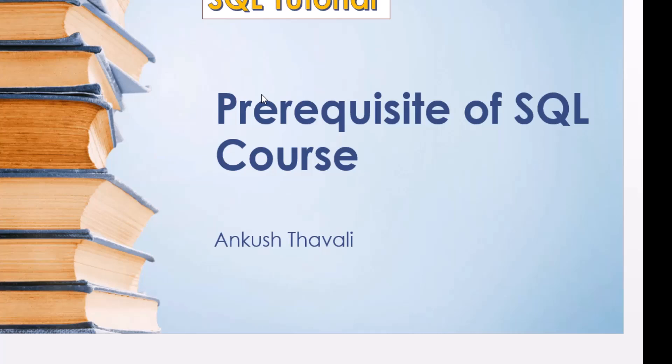As we are going with the new course which is on SQL, in this course we'll try to understand how SQL works related to the Oracle database. Before we start with this course, we need to understand the prerequisites.